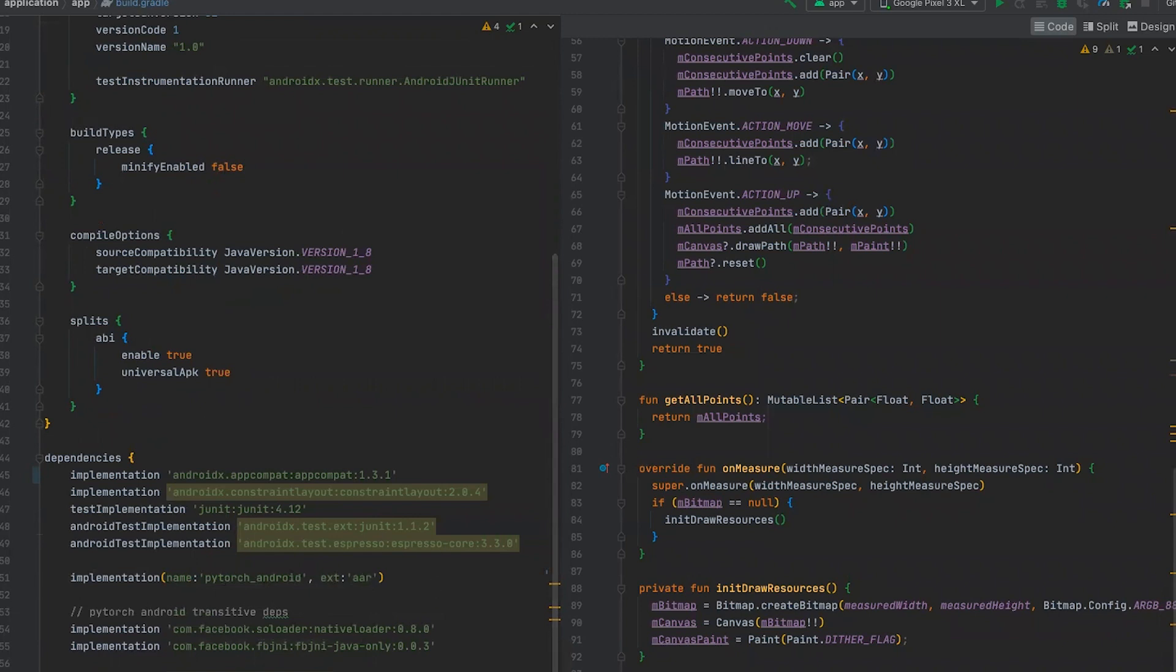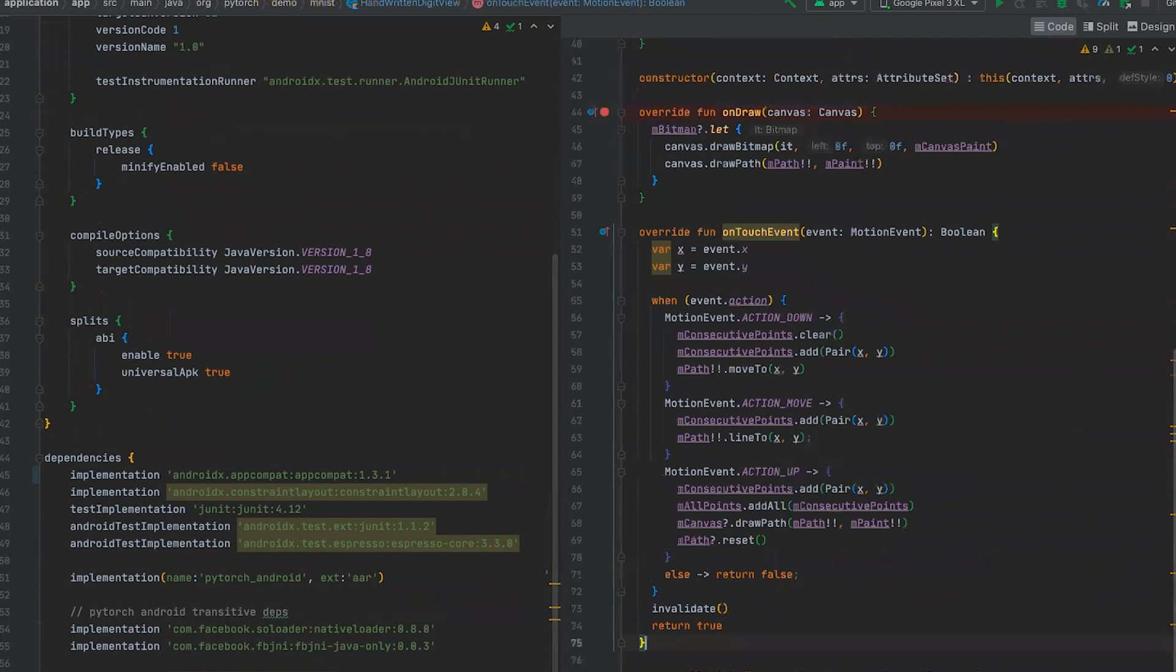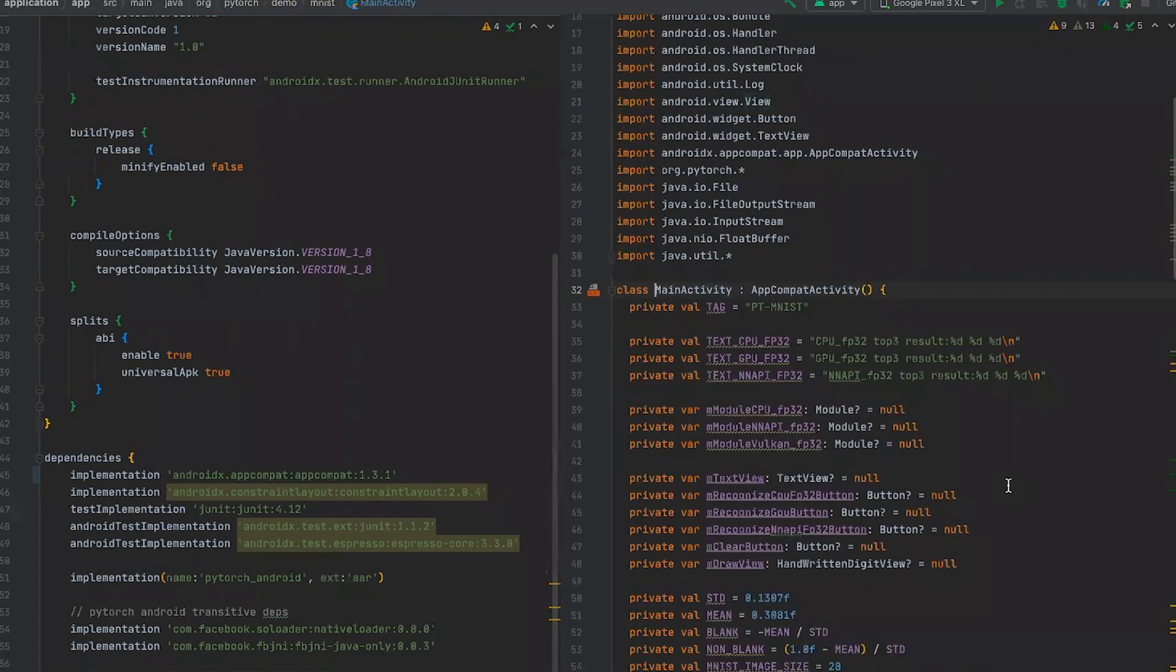We can see that our Android archive is in AAR folder. And assets folder contains all models for our backends. MNIST-PTL is a CPU model, MNIST-NNAPI for NNAPI backend, and MNIST-Vulkan for our Vulkan GPU backend.